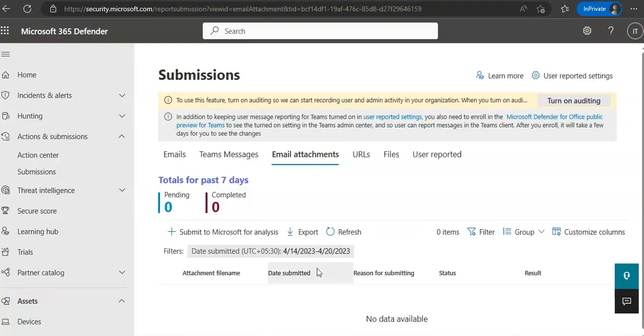Whatever you have submitted to Microsoft, you can view admin submission result details as well.